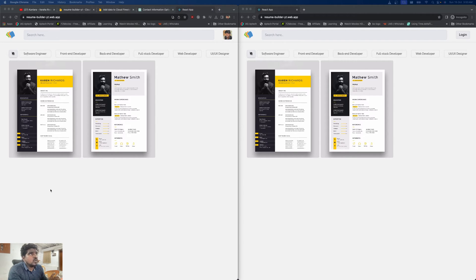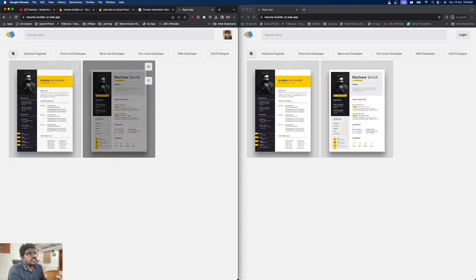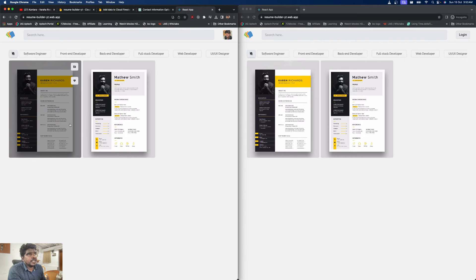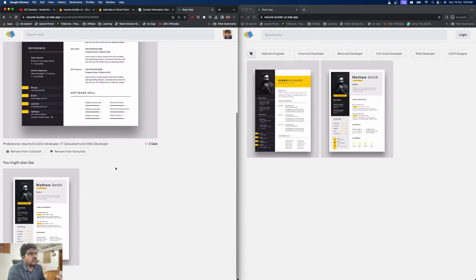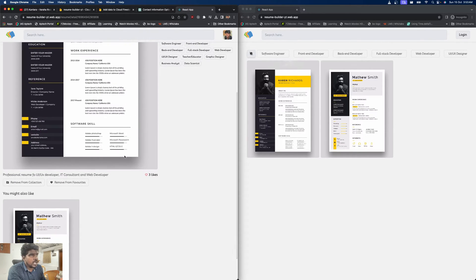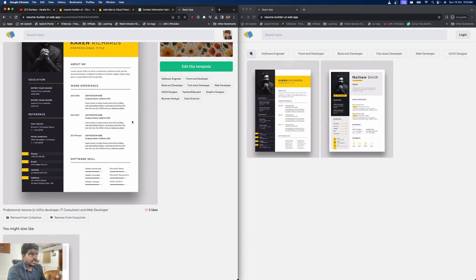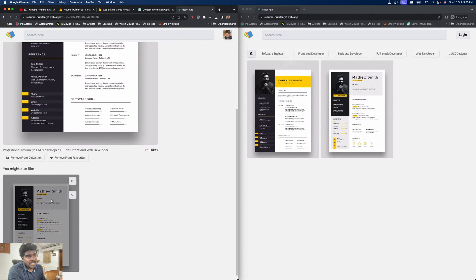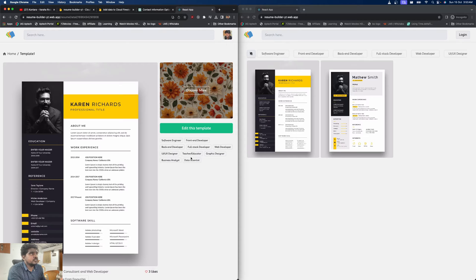So over here you can see we have this nice UI. It's the same website opened in two different tabs — this is the admin portal and this is the client portal. Here you can see we have different templates where the user can choose different templates, have a look at how they are designed, and whether they want to add them to collections or mark them as favorites.